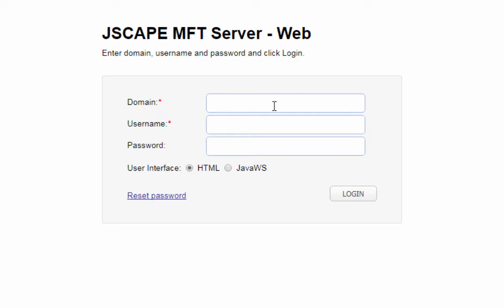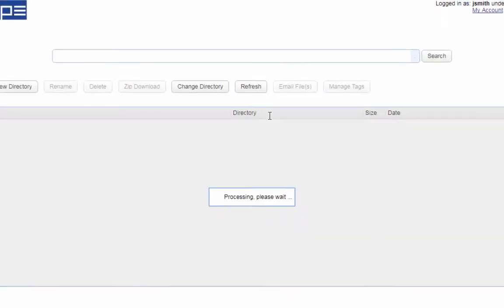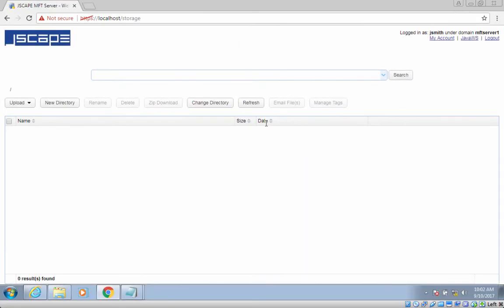Assuming you're a registered user on Jscape MFT server, this is how you would generate your PGP keys. Log in to your Jscape MFT server's web interface, and then once inside, navigate to My Account.